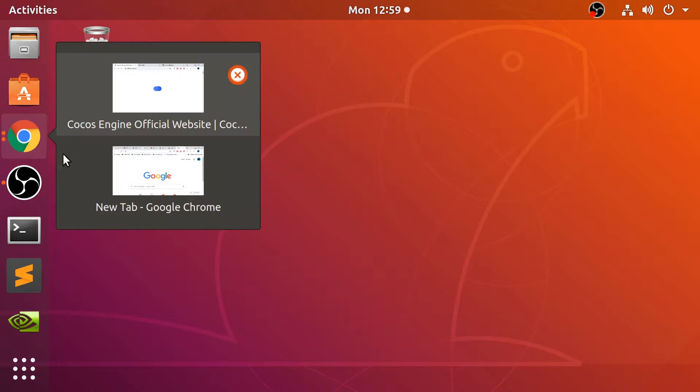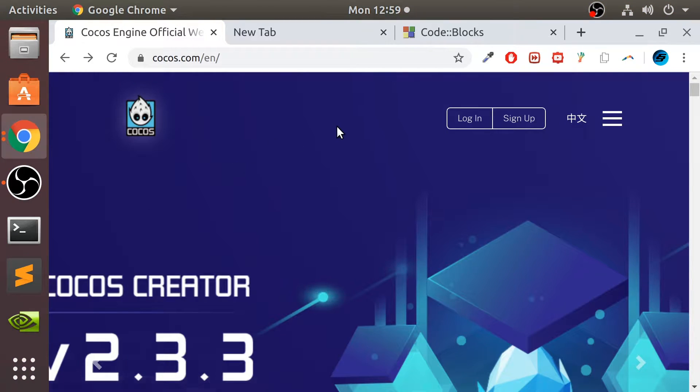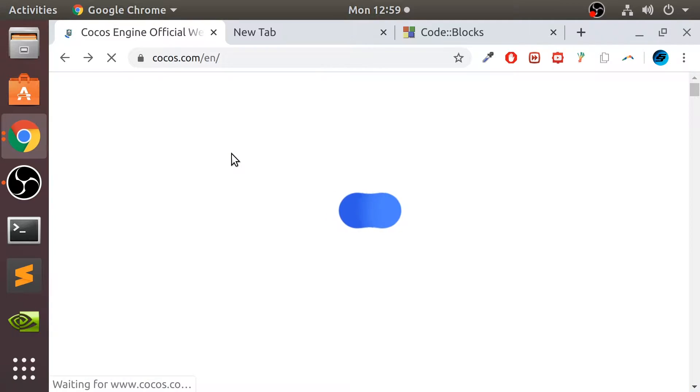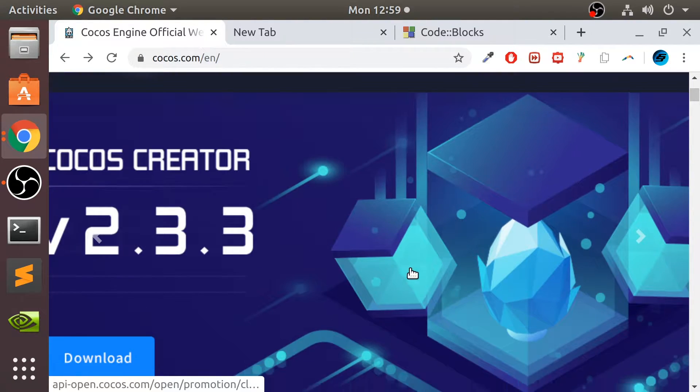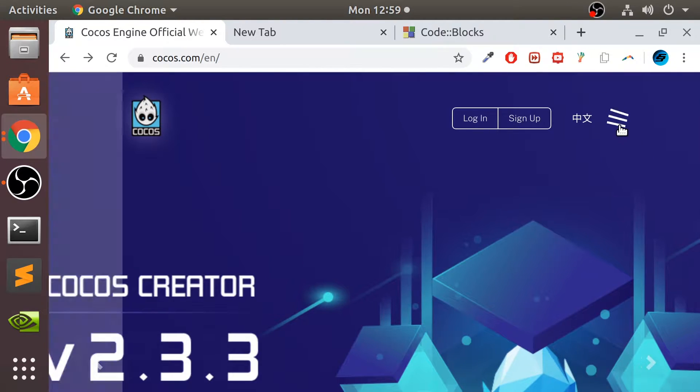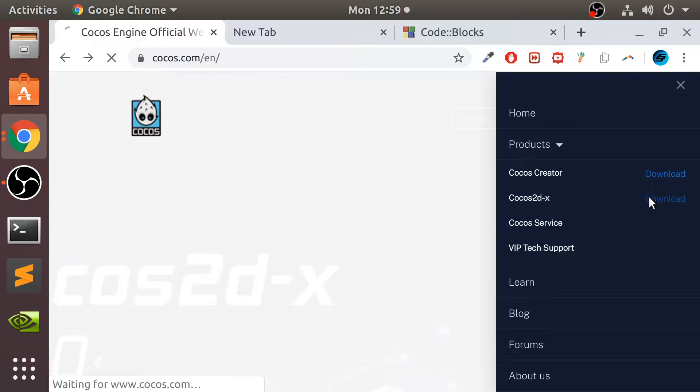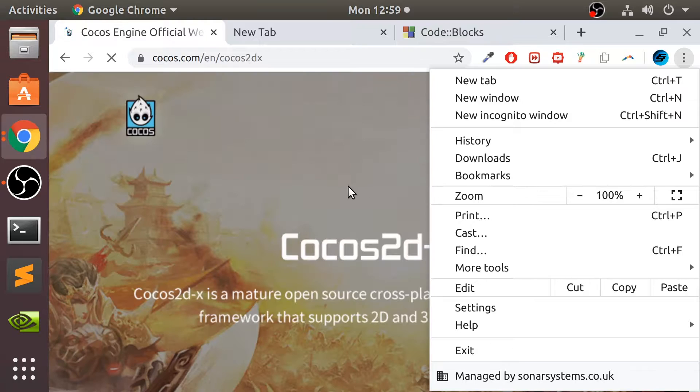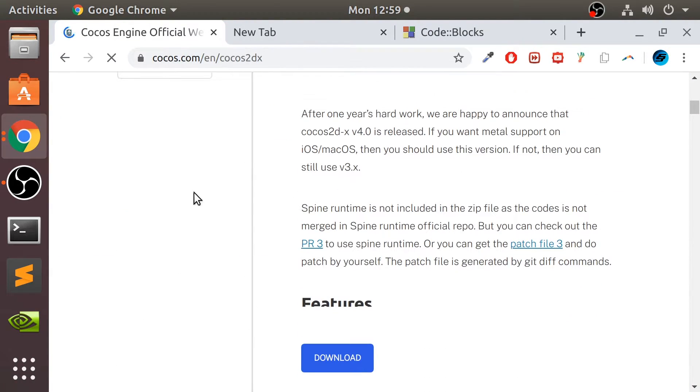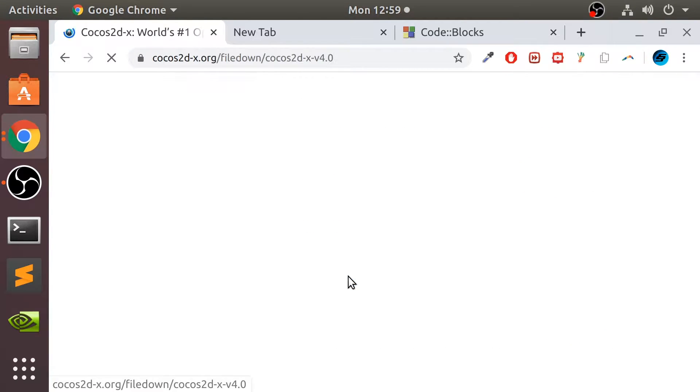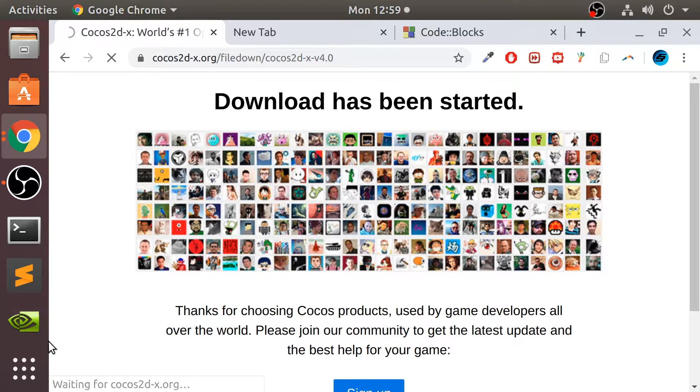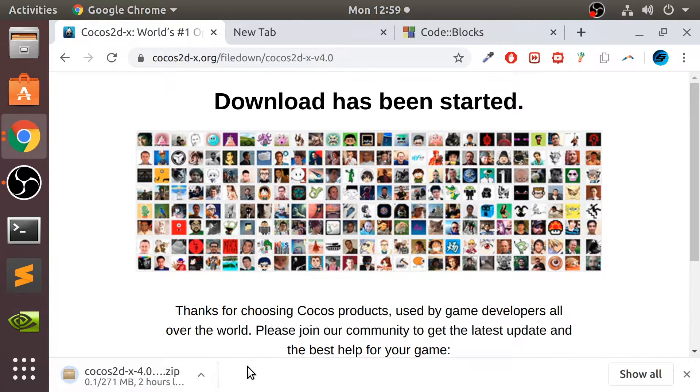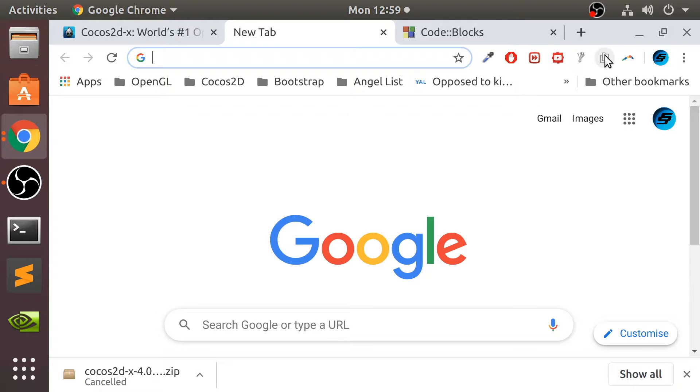First of all, what we need to do is download a few things and I'll provide a link to everything in the description. You need to go to Cocos.com. Let's click this, go to Products, Cocos2dx, and click download. It should be like 200 or so megabytes. I'm going to cancel it because I've already got it.